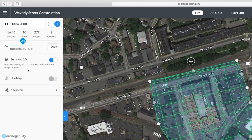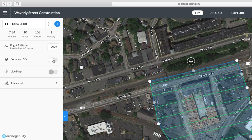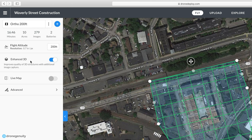For this project, we're going to leave the altitude at the suggested 200 feet. The next option is Enhanced 3D, which enables the crisscross pattern on your map for additional imagery and data to produce higher quality 3D models. If you toggle it off, the cross pattern disappears and flight time decreases significantly. If you just need a 2D orthomosaic, you're fine leaving Enhanced 3D off.